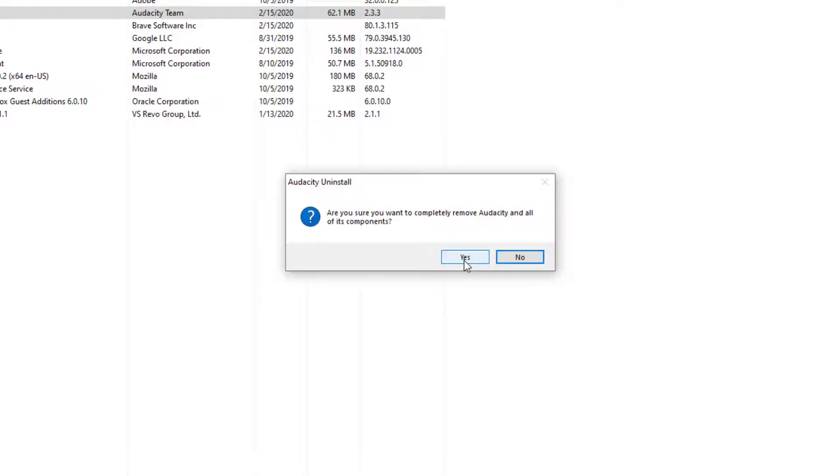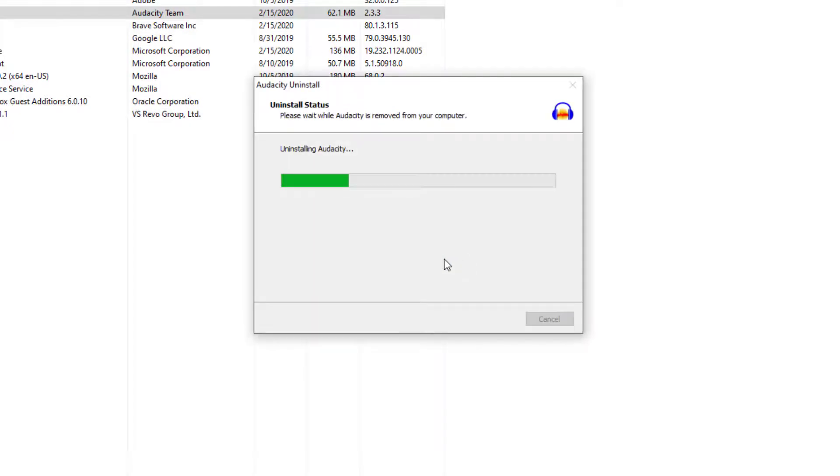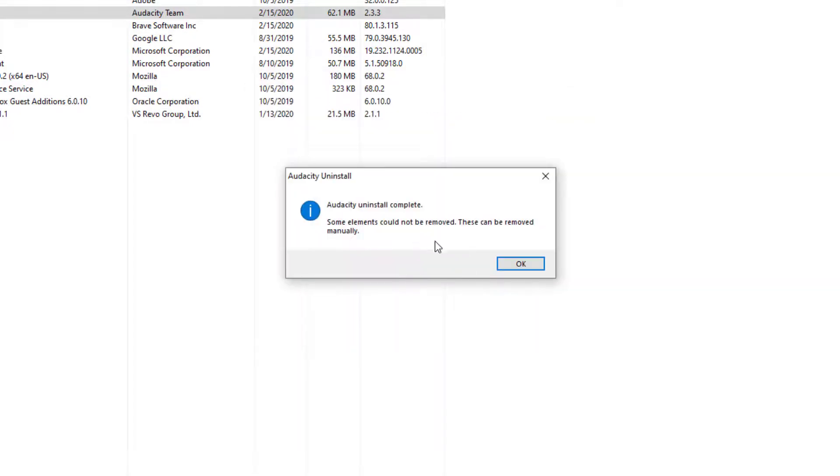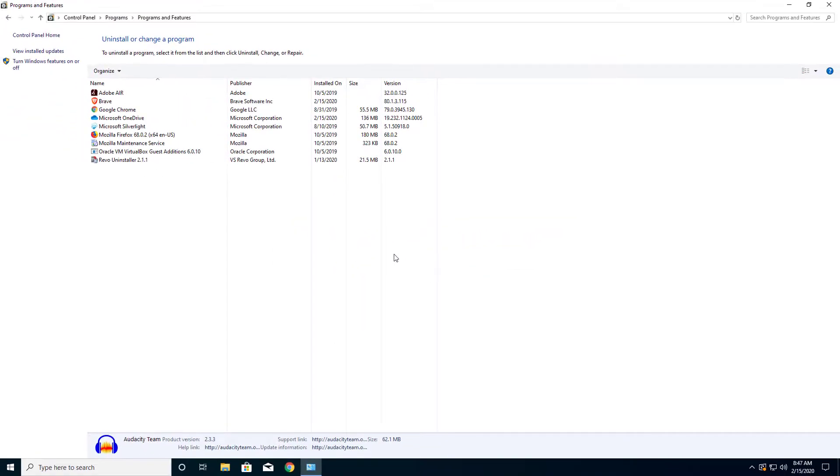Takes you to the same system right there. Go ahead and press Yes if you want all the components to be removed and let it do its work. It tells that Audacity has been uninstalled to complete and says that some elements might be left there.